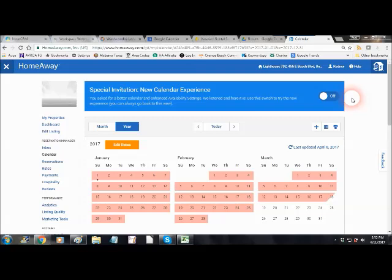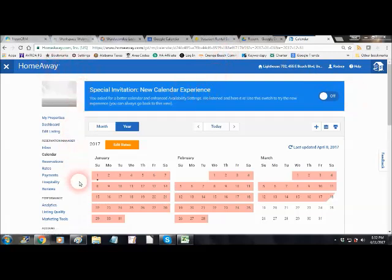Actually the concept works with every listing platform. Most listing platforms use iCalendar scripts to coordinate calendars. This is a HomeAway dashboard but it looks exactly the same for VRBO.